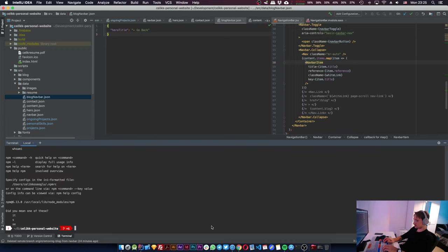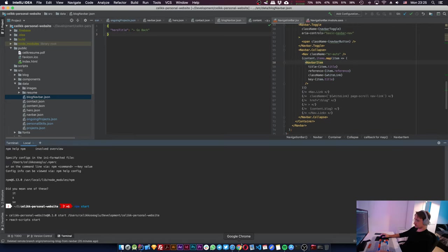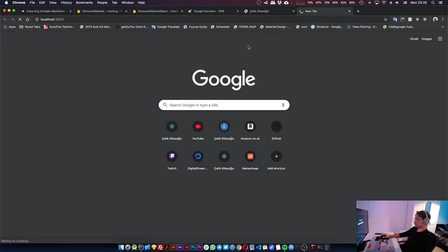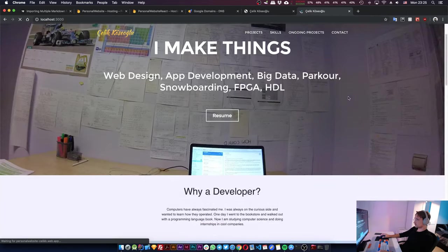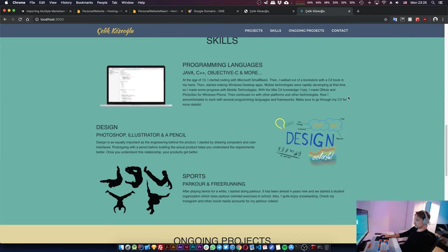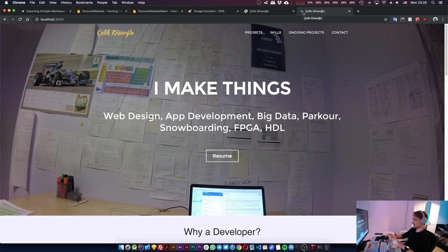Npm start, not that, npm start. Okay, show me the website. Oh, there's another bug. The React icon is still there.